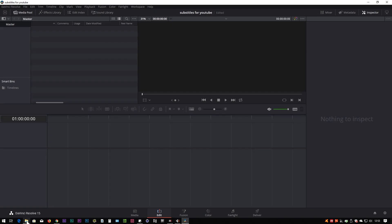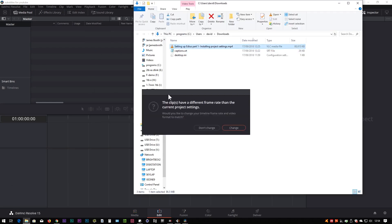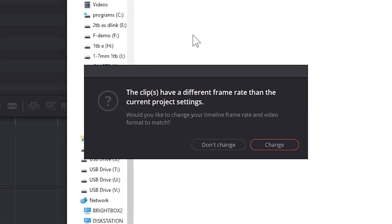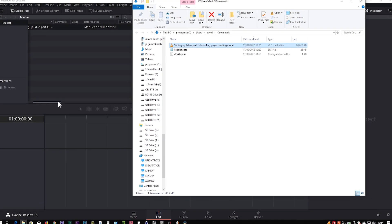I could use Resolve's media tab to bring the clips in, but I'm just going to grab them and drag them in. The first thing I'm dragging in is the piece of video, and Resolve says your clip doesn't match the project — do you want to change the project? Because Resolve is defaulting to 24 frames a second and my clip is 30 frames a second, so I say Change. Now I've got my clip into Resolve.